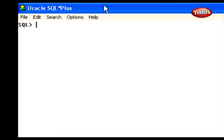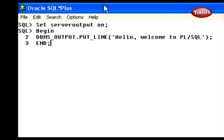Let's see the first way. In this way, we can write our program in an SQL*Plus window. We can write our PL/SQL program at the SQL prompt and type the character forward slash at the end of the program to execute it. Let's see how to write a simple program in this manner. First, get into SQL*Plus and type the statements. This block of statements is called an anonymous block.